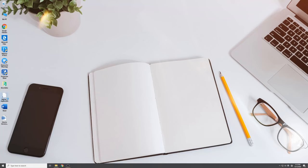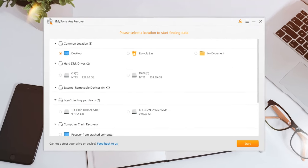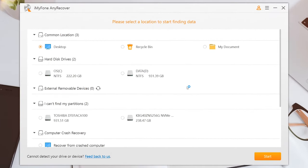First of all, download the AnyRecover program on your PC and launch it. Then select the location from which your Word file was deleted. Click on Start.